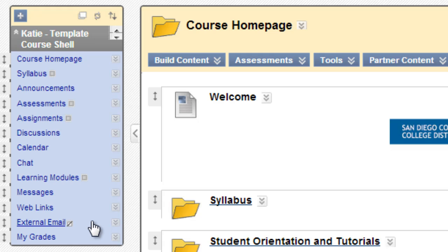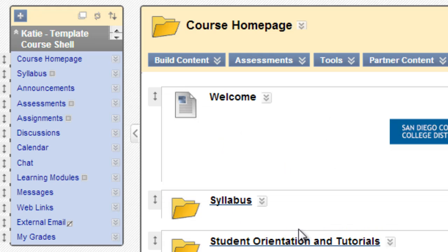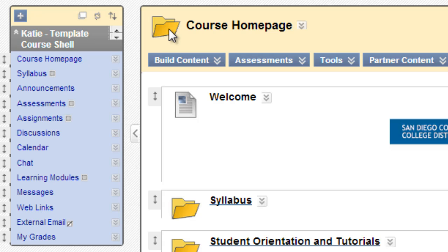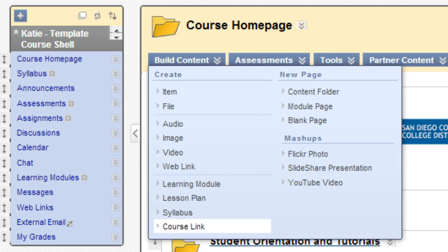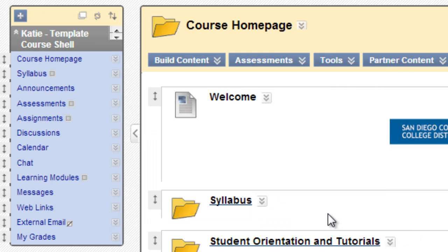A content area is just a page in Blackboard which can contain links to other things. For example, this course homepage that we're looking at now is just a content area. For content areas, we'll see this folder icon towards the top of the screen. You can think of this page as a folder and all the links on this page are inside that folder.